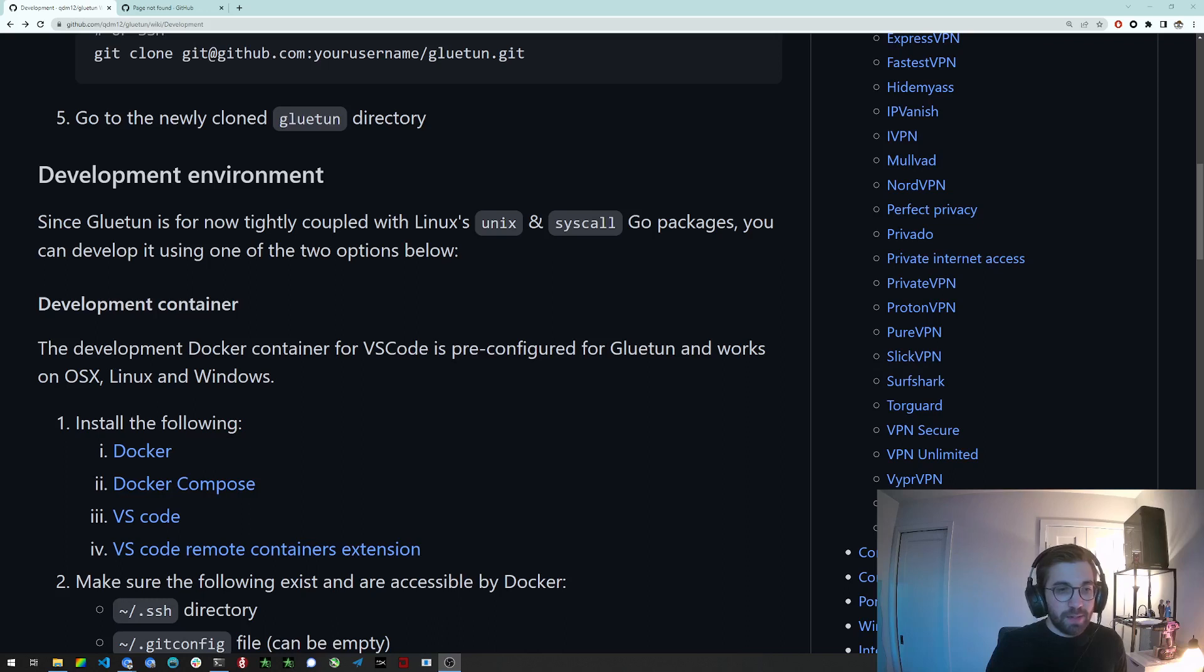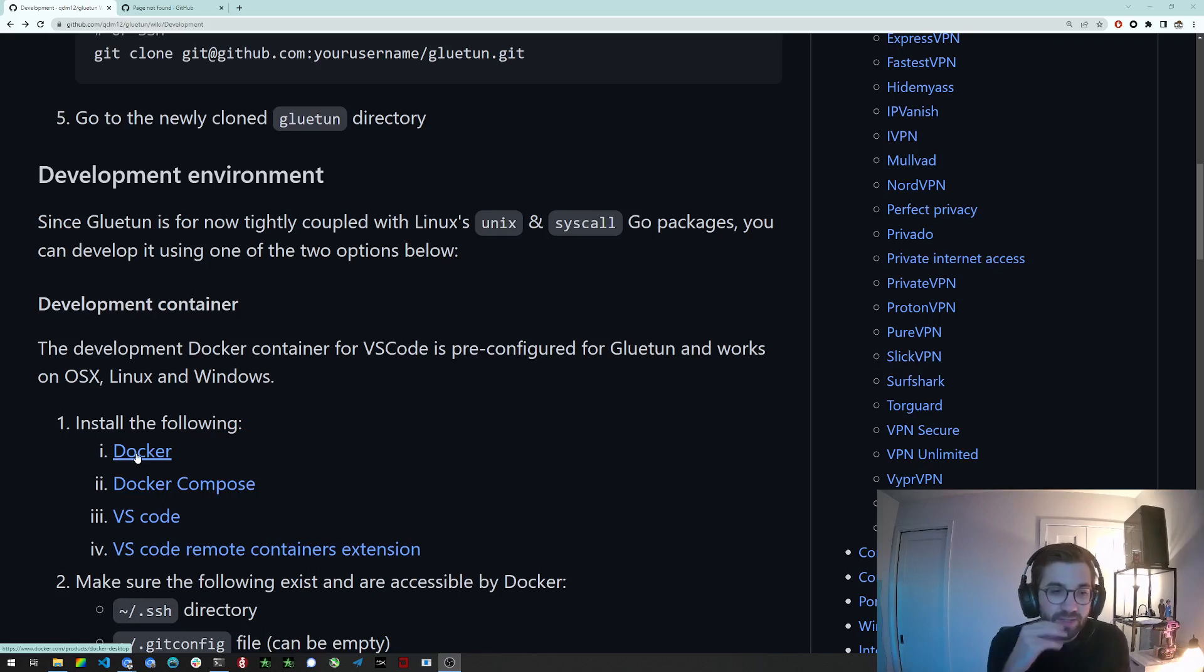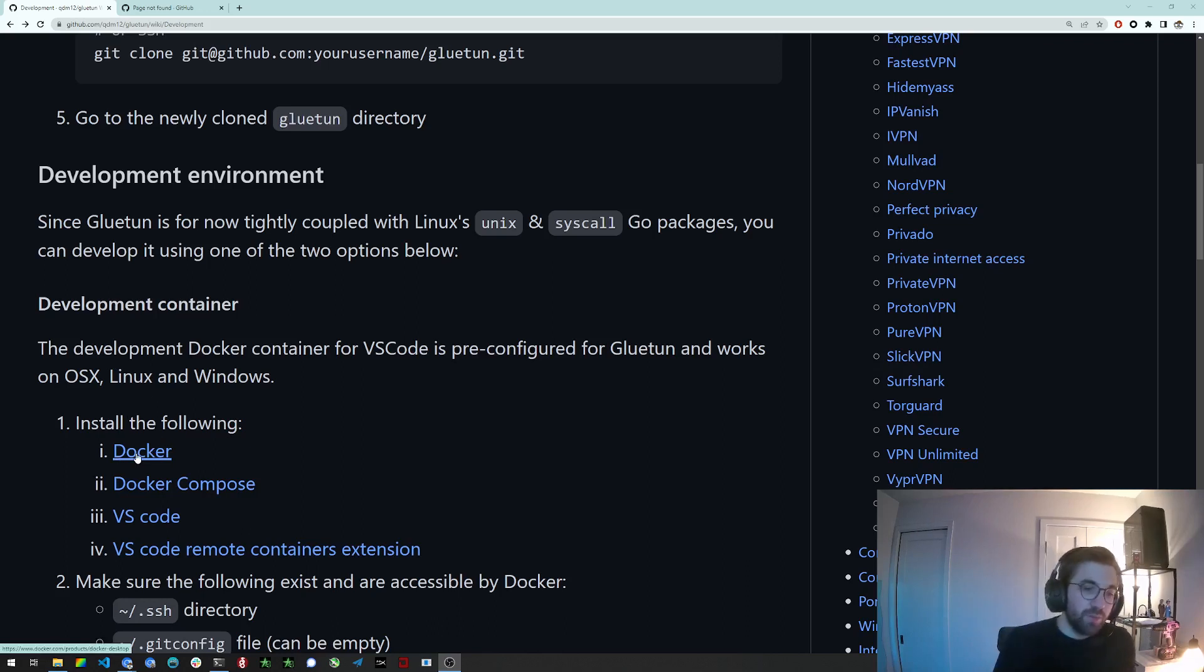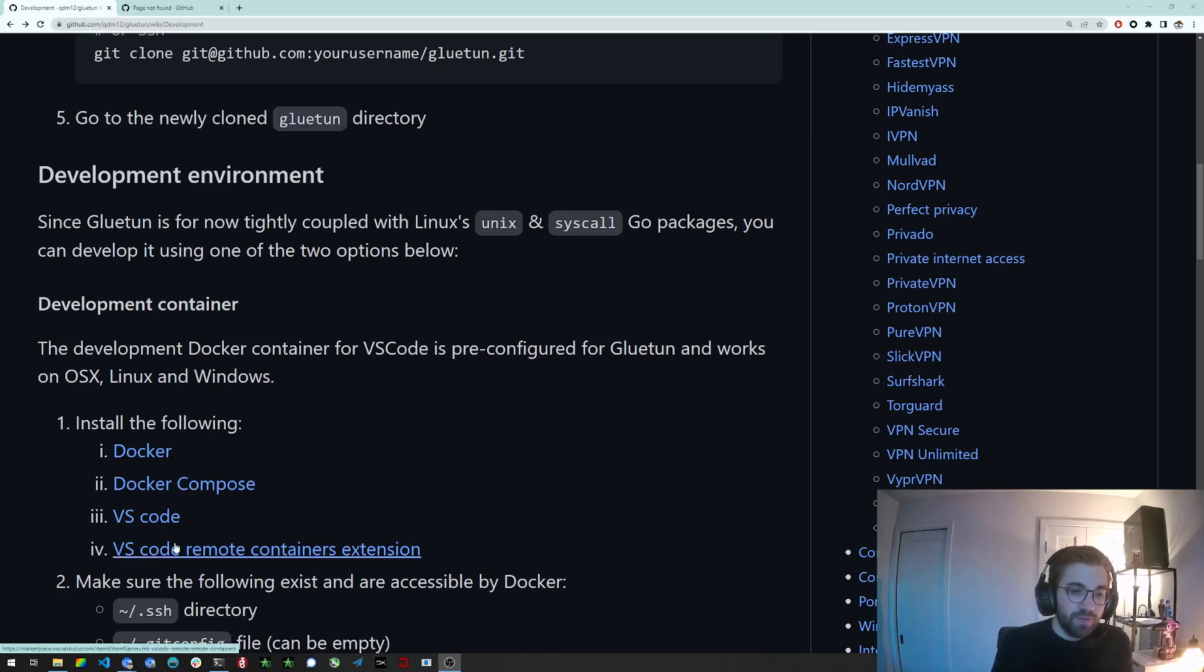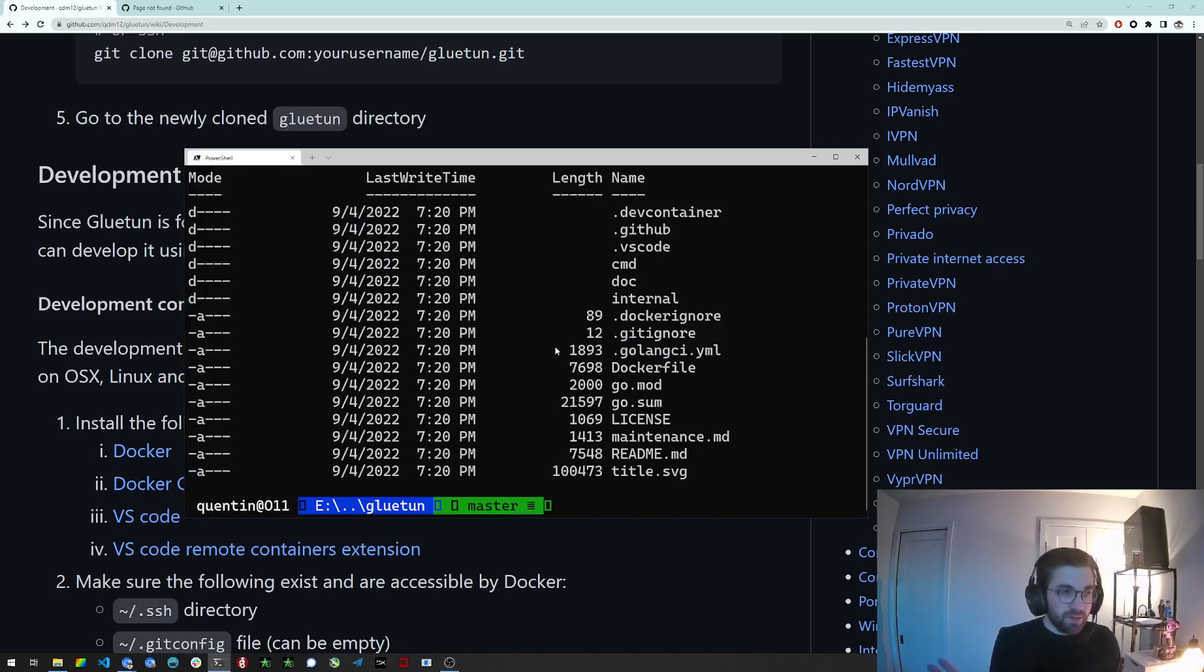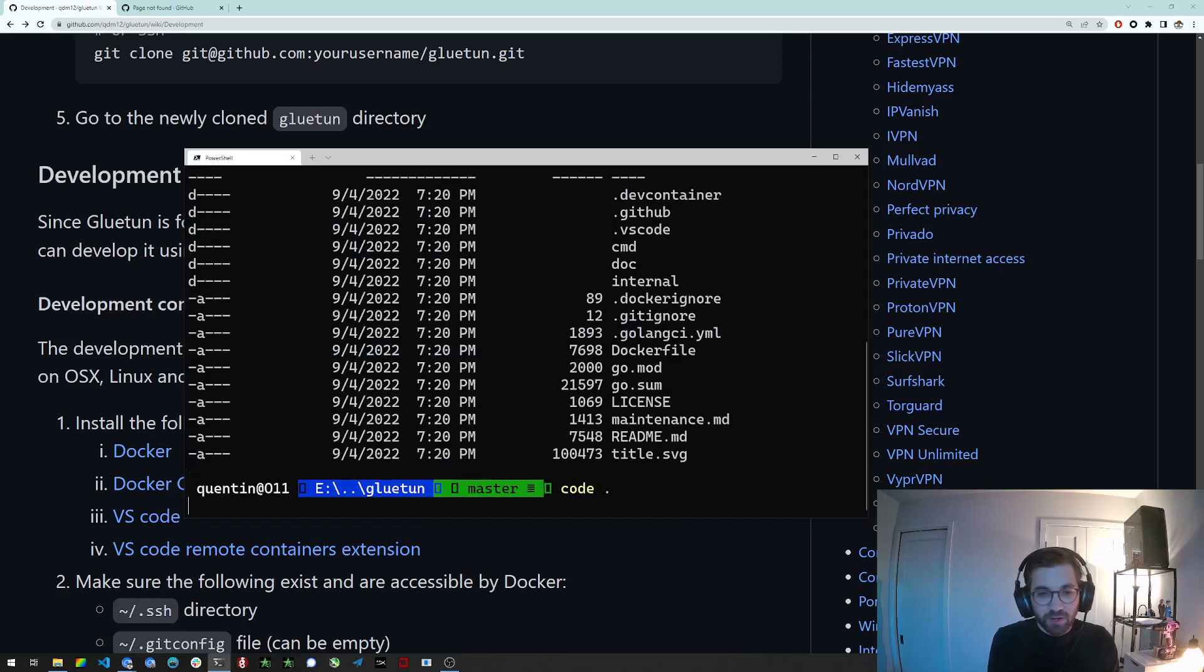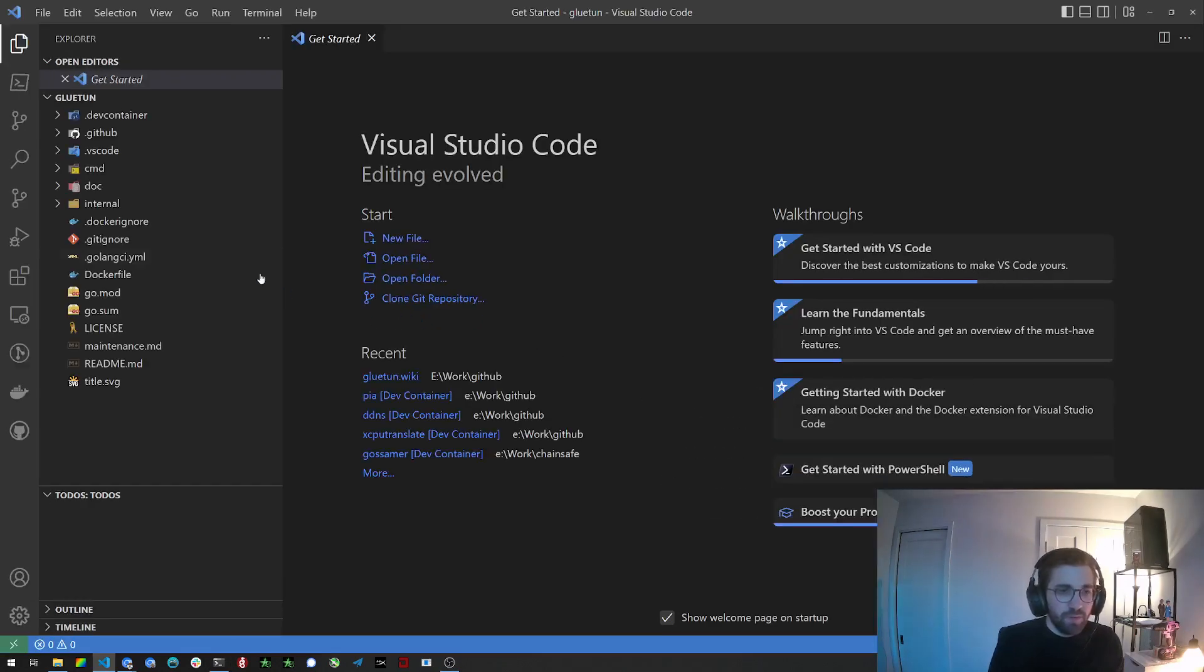To do that you need to install the following: you need to install Docker or Docker Desktop if you're on Windows or OS X. You need to install Docker Compose, VS Code, and the VS Code remote containers extension. That only works with VS Code so you will have to use VS Code for that. So let's just open VS Code here.